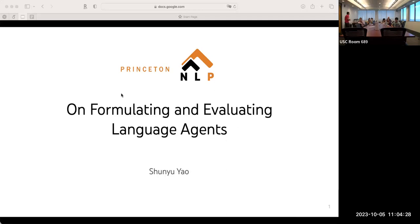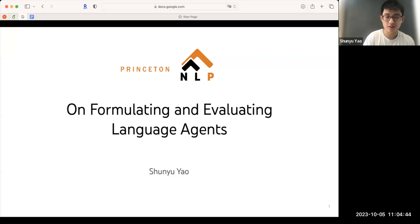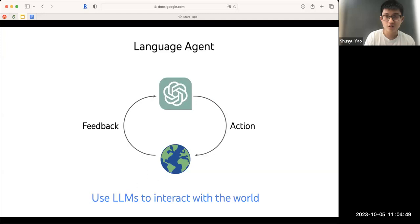Thanks for the introduction. Glad to be here to talk to you guys remotely. Today I'm going to talk about formulating and evaluating language agents. But first, what is a language agent? I'll define a language agent to be any system that uses large language models to interact with the world.